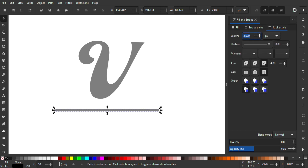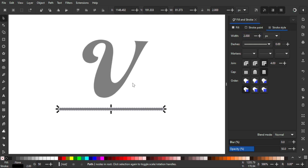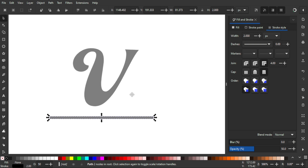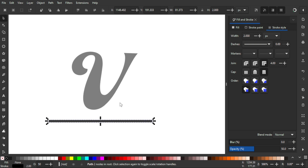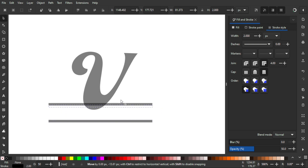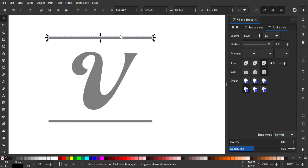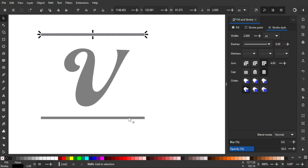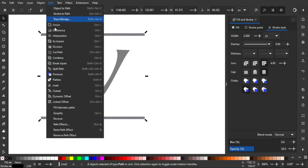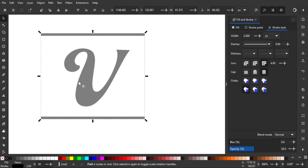Under Stroke Style, adjust the width to about 2 pixels. Then press Ctrl+D to duplicate the line, hold Ctrl and drag it up so we have one line above and one at the bottom of the letter. Hold Shift and click the other line to select both, then go to Path > Combine to merge them into one object. As you can see in the status bar, they become one object with four nodes.